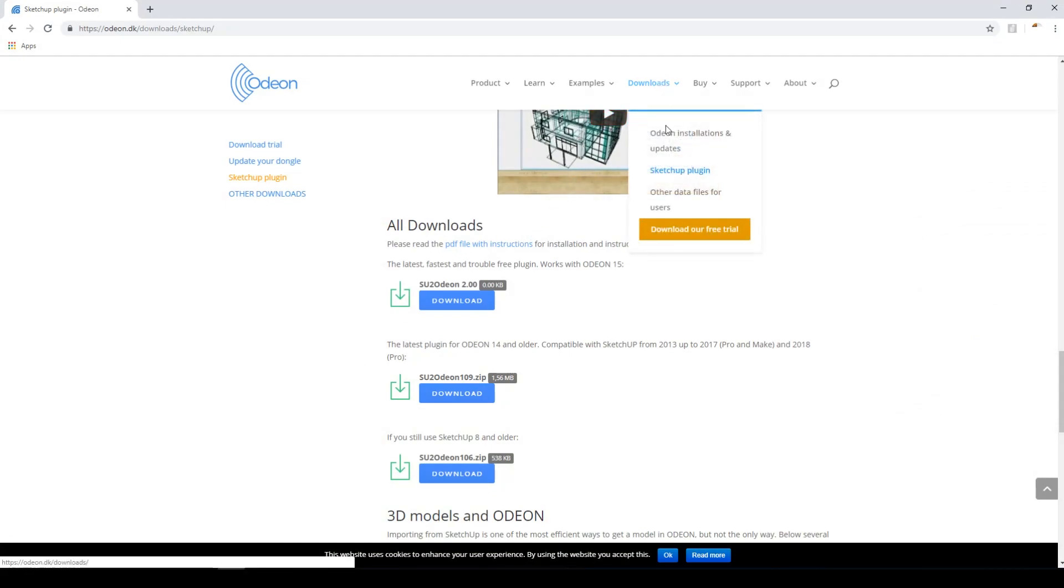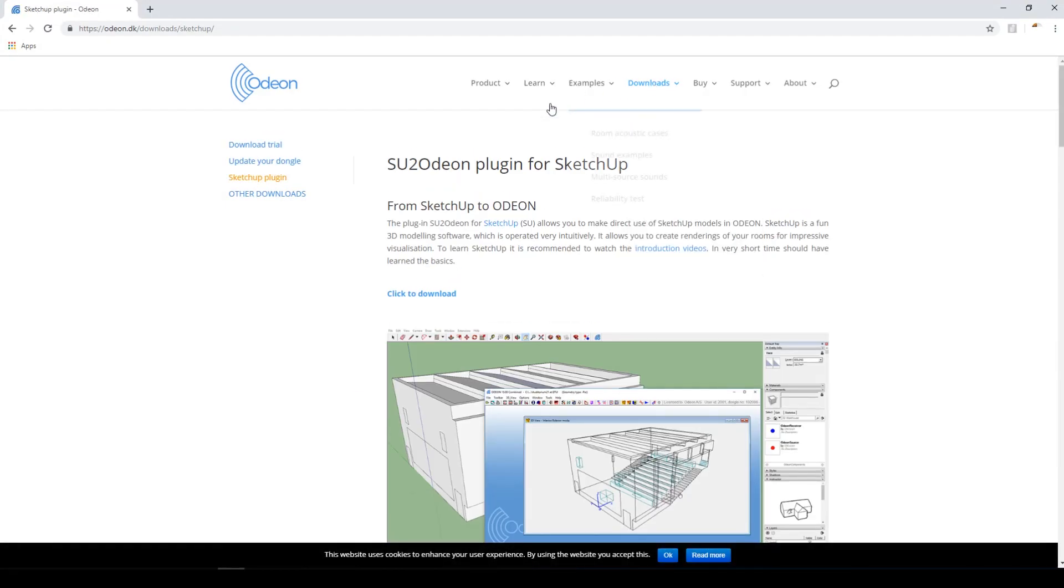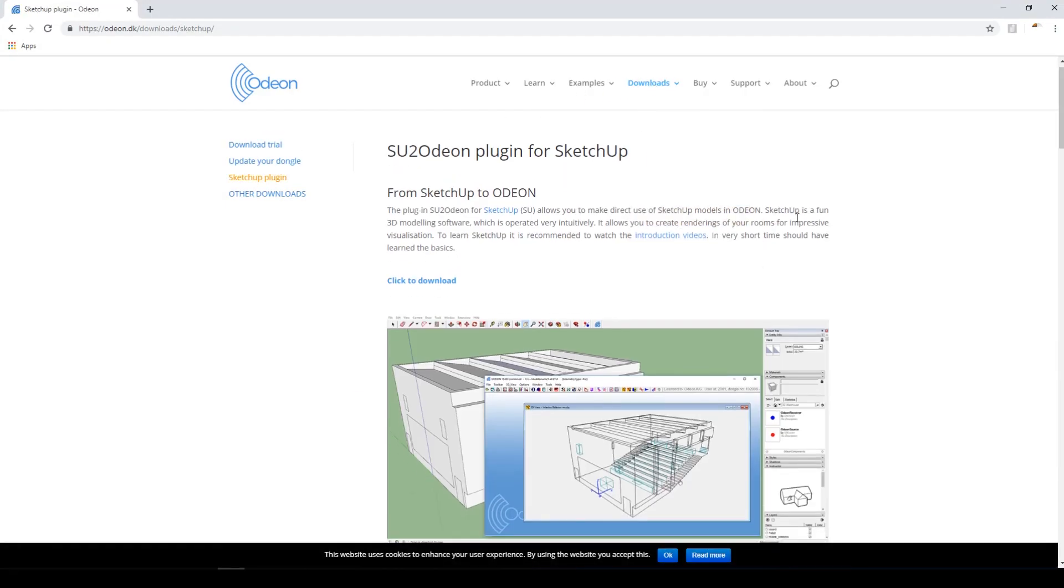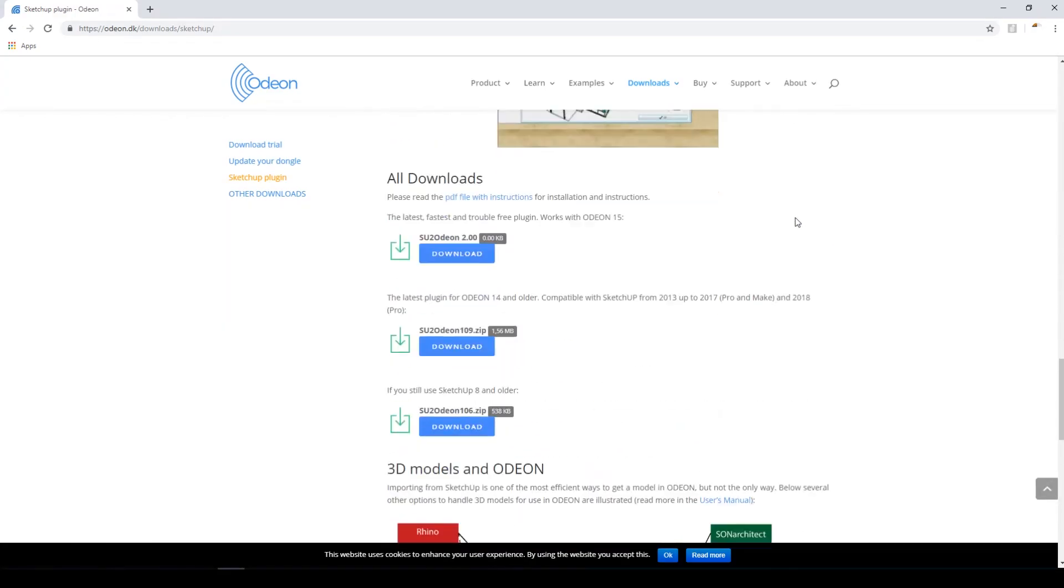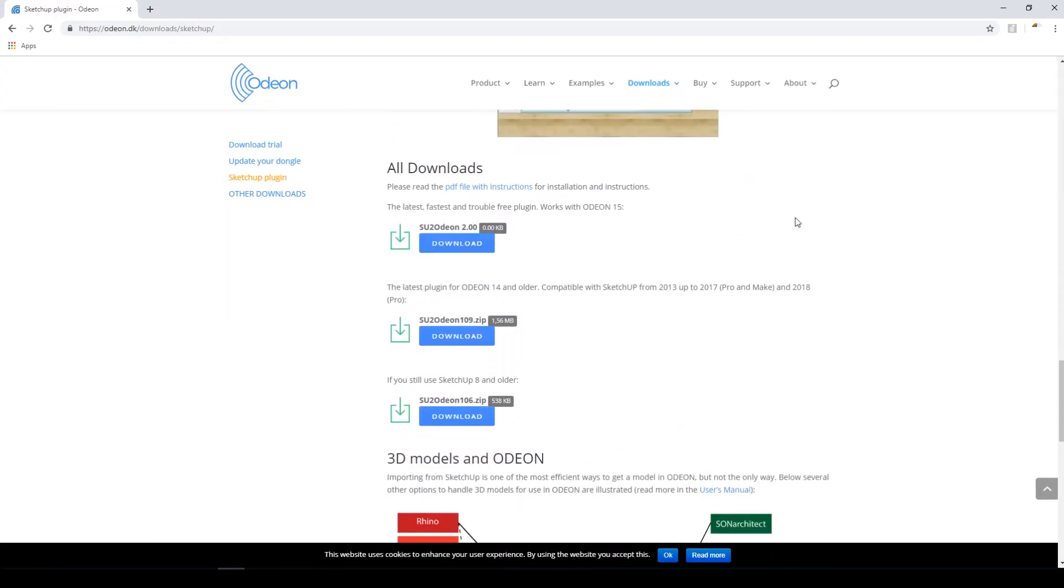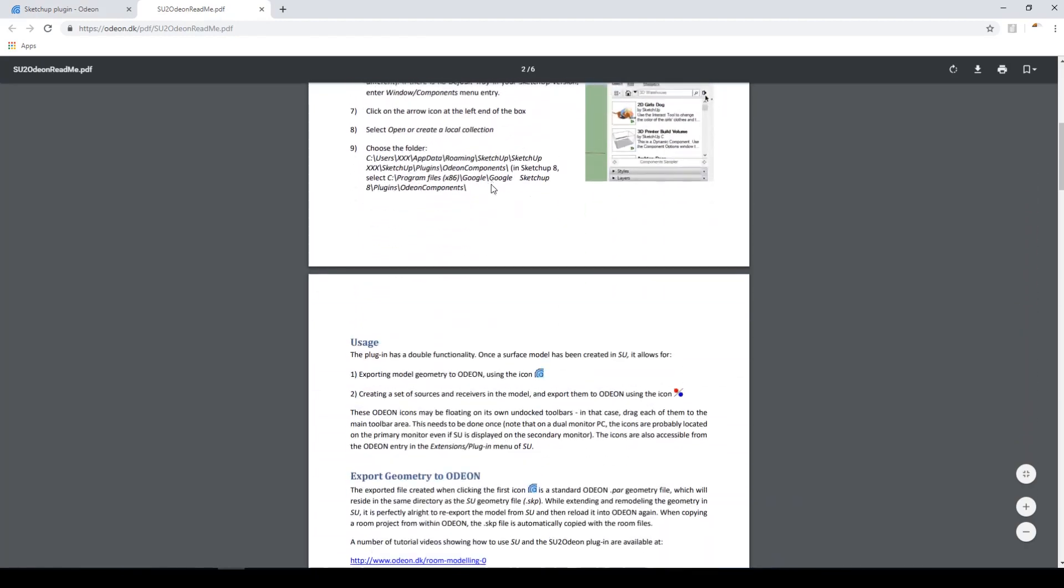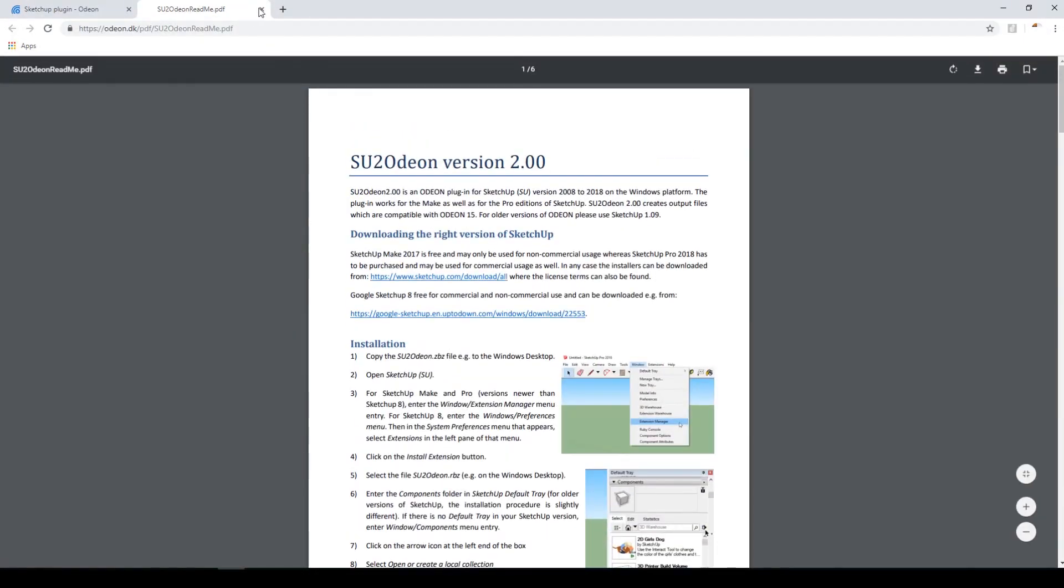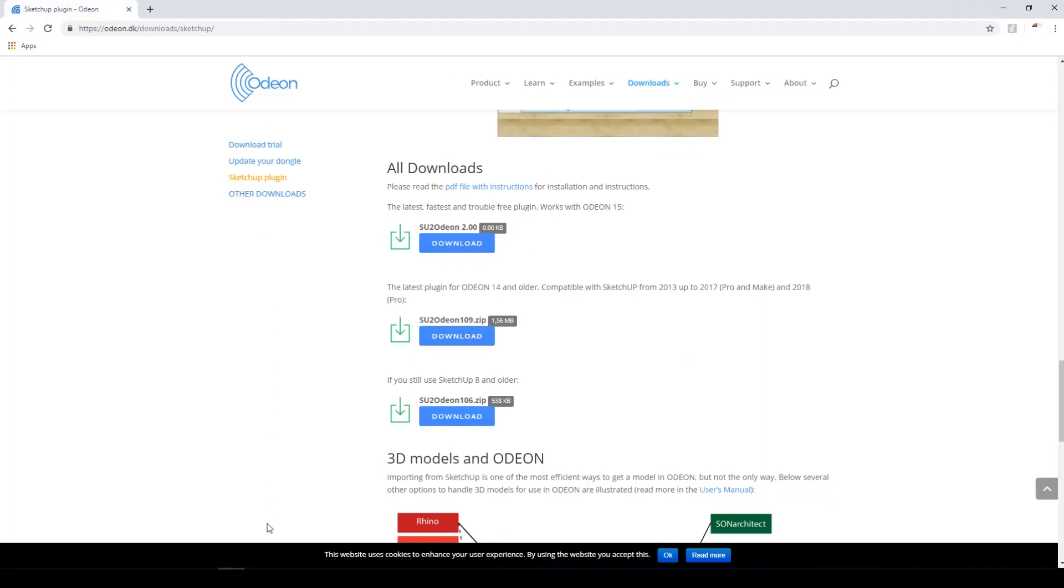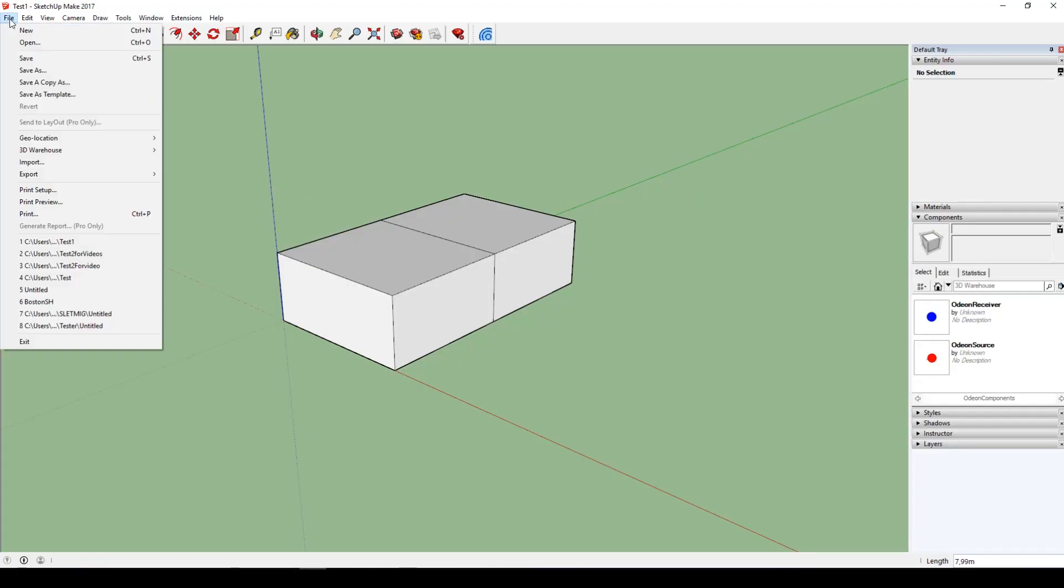On our website inside downloads SketchUp plugin, then you can find the plugin that we made for exporting models from SketchUp to Odeon. And please read the instructions in here. I'll not go through how you use the plugin inside SketchUp, but there's an instruction that is quite fine and walks you through it.